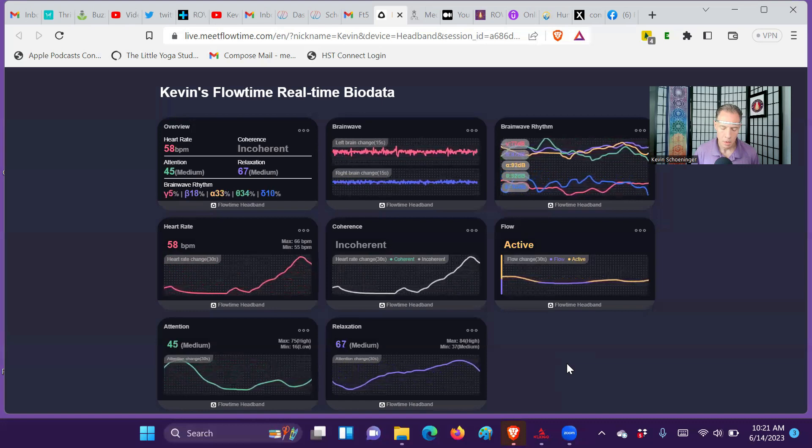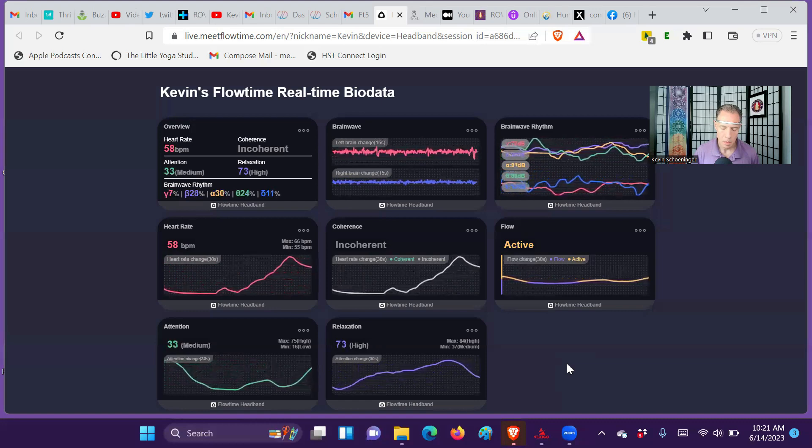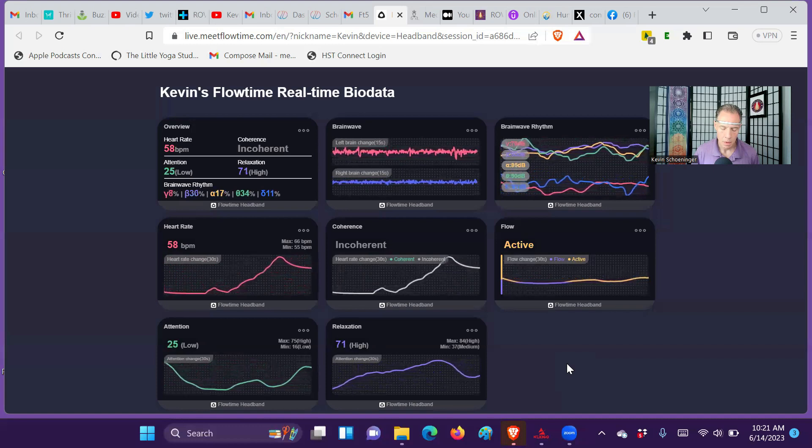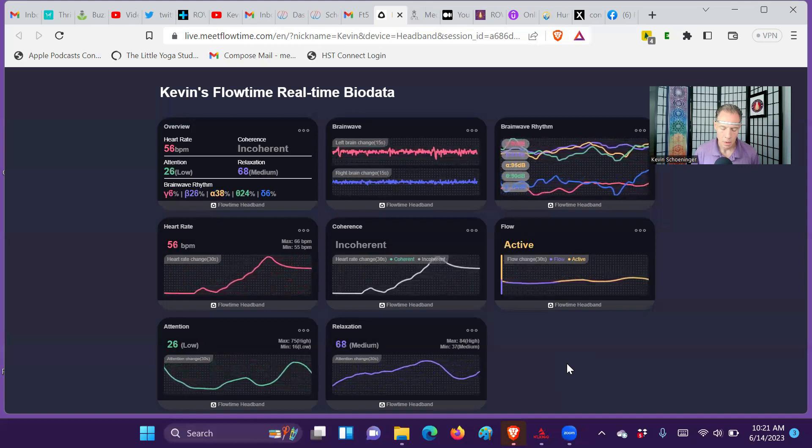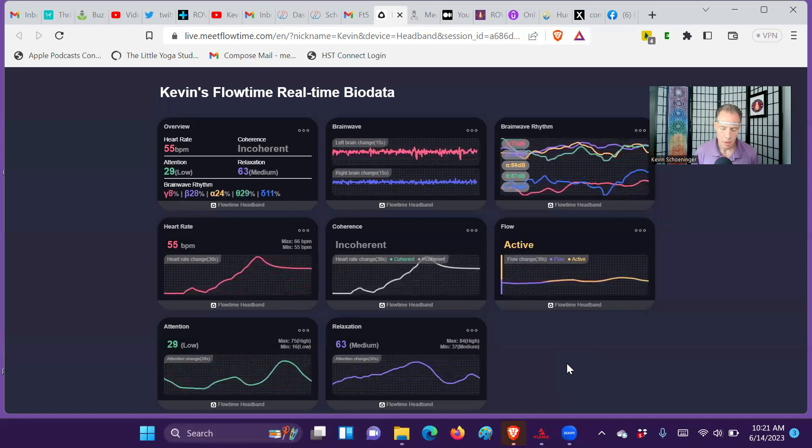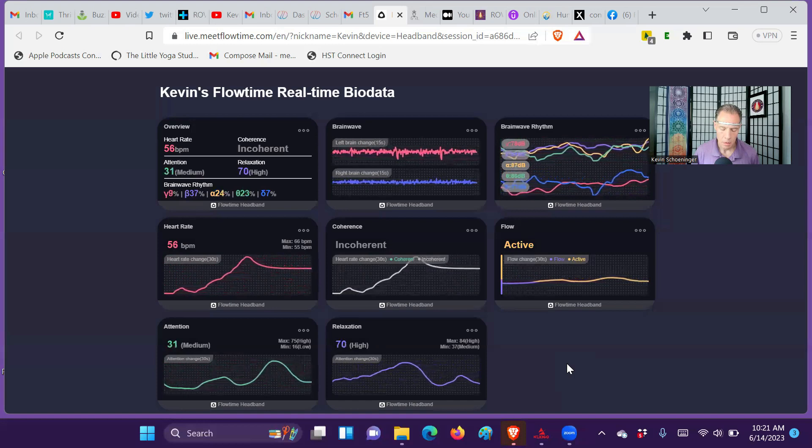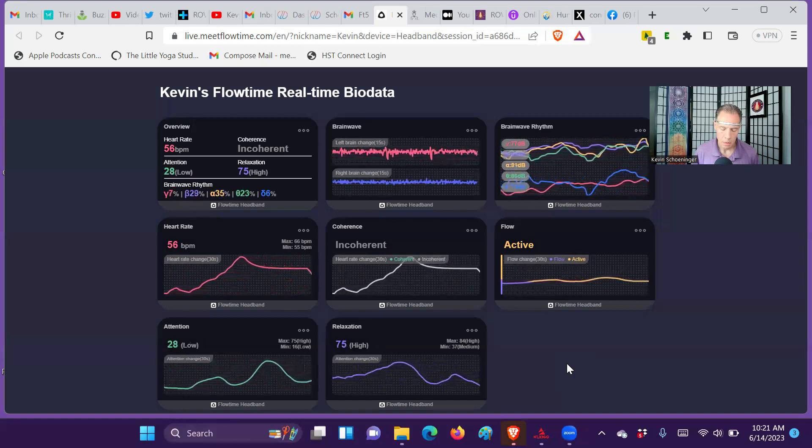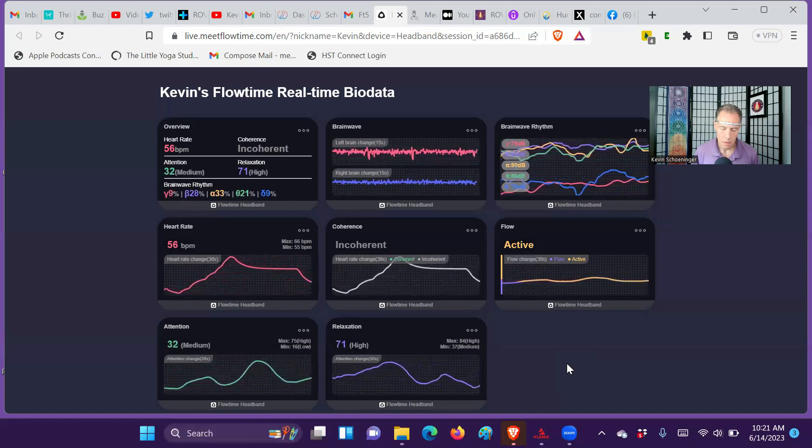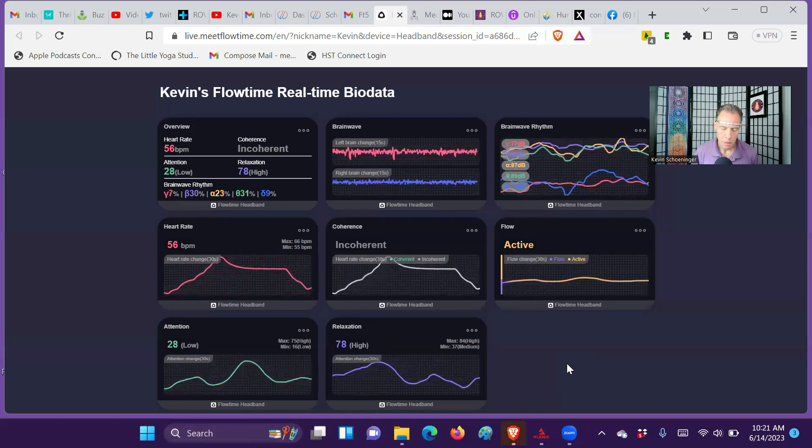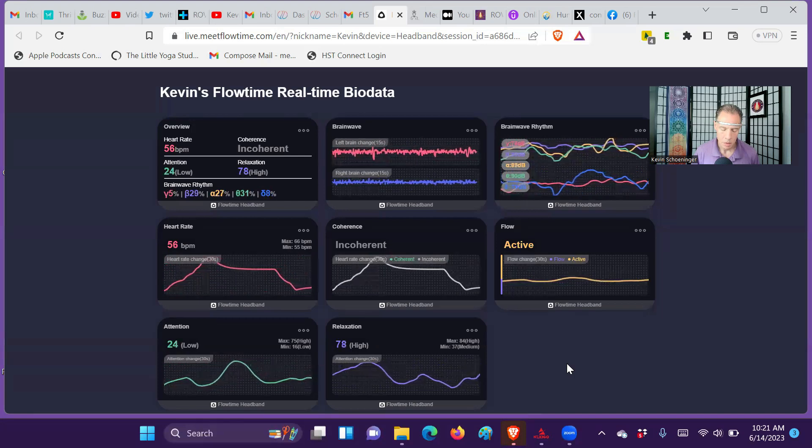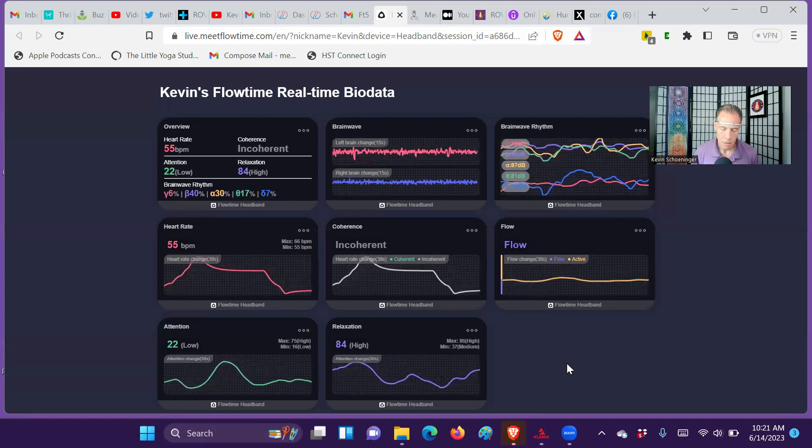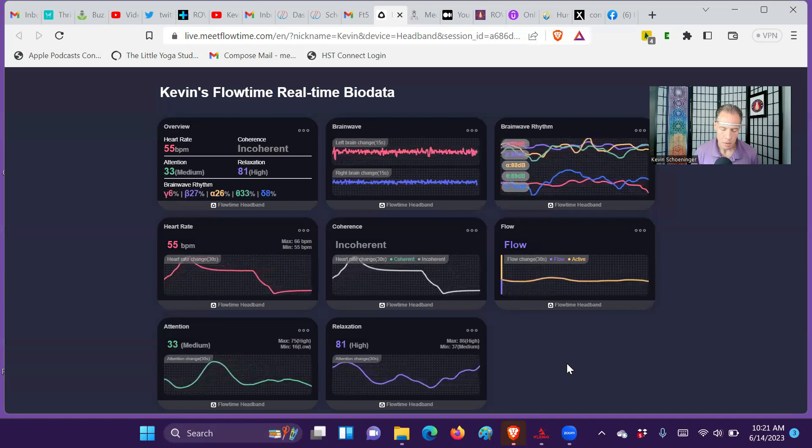So here you can see that there's a combination of beta, alpha, theta on top, and gamma is riding low in this very relaxed, focused state. You can see the relaxation number is in the 70s, up into 80.